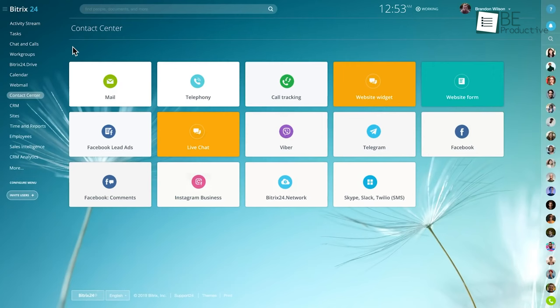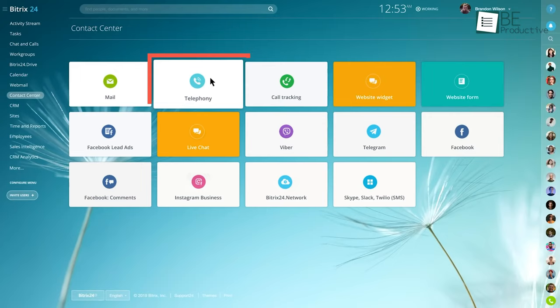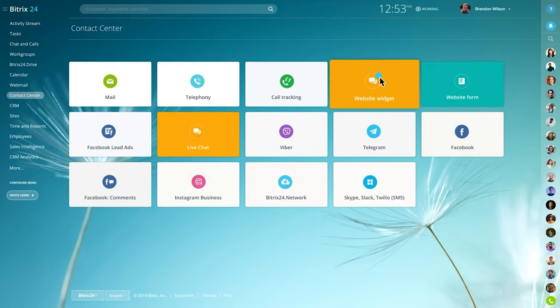Contact center on the software includes mail, telephony, call tracking, telegram, Facebook and many real-time supports to wire your customers.